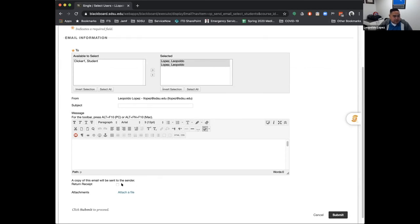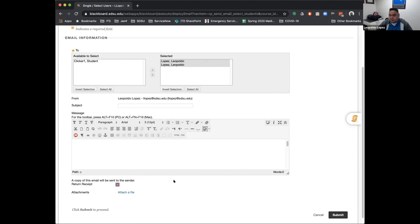And then a good checkbox to check for this one is this box here, which basically says that you as the instructor sending out the email will get a copy of the receipt, just confirming that you did send out this email from Blackboard.